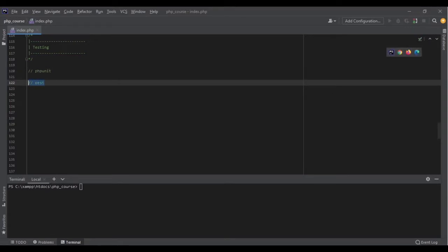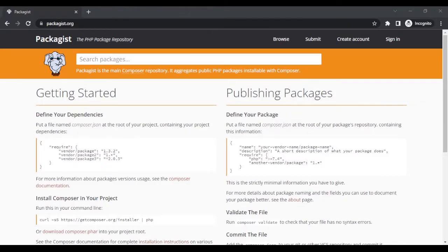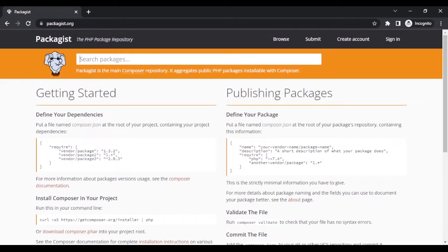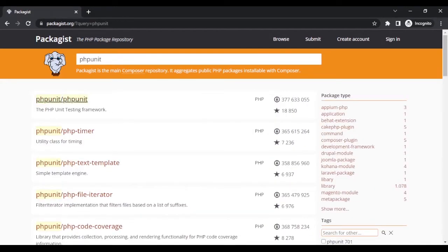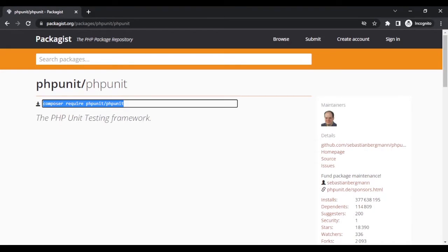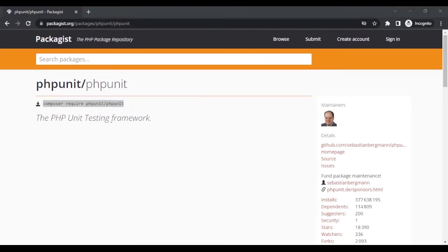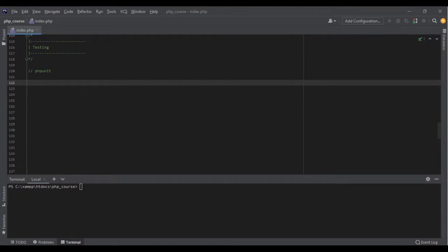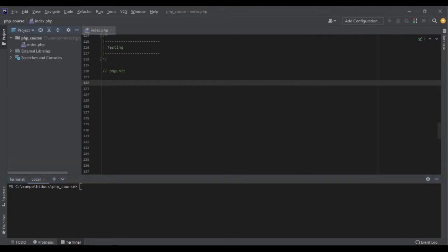Let's first start with PHPUnit. If I go to packagist.org and search for PHPUnit, it brings me the package name. If I click on it, I can require it by running this command: composer require phpunit/phpunit. Let's bring it into our application. I don't have any composer.json file yet, but let's run composer require phpunit/phpunit. It's doing the magic and creating all the necessary files and requiring the package itself — it might take a while so let's wait.